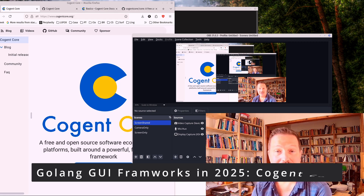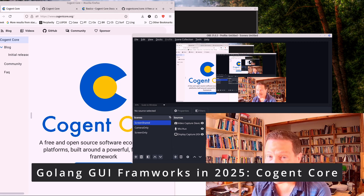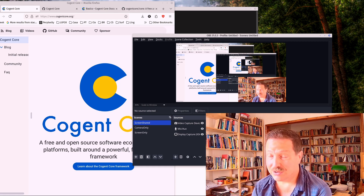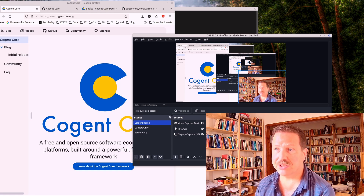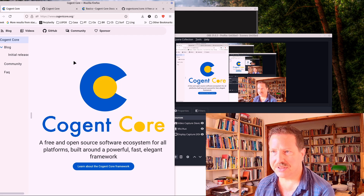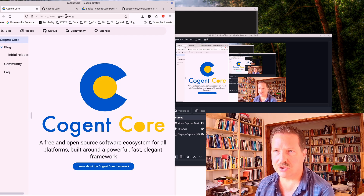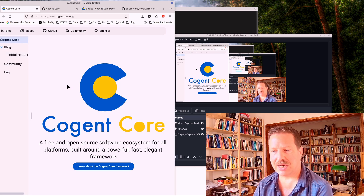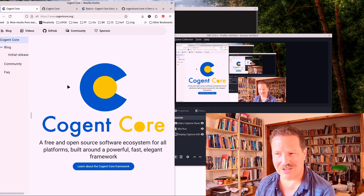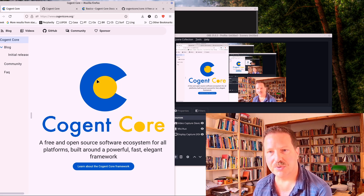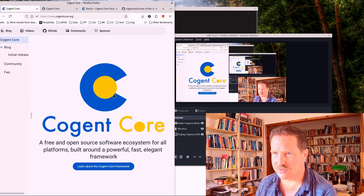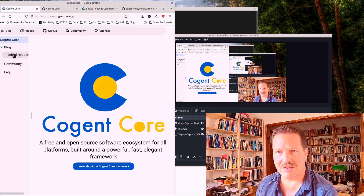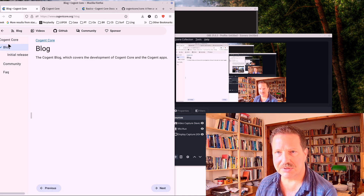Today I want to talk about a GUI framework for Go that you might not have heard of — I didn't know about it until very recently — and that is CogentCore. If you look at the homepage, CogentCore.org, it looks a bit unusual because I think this page is programmed in CogentCore directly, since CogentCore can also output to the web using WebAssembly. You can see the letters are a bit large.